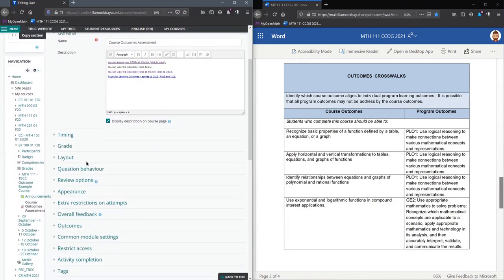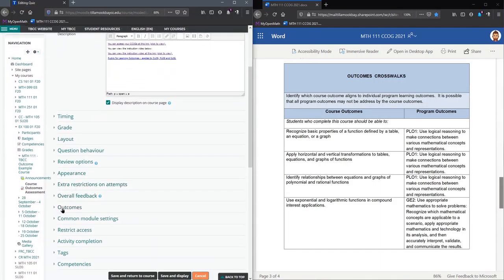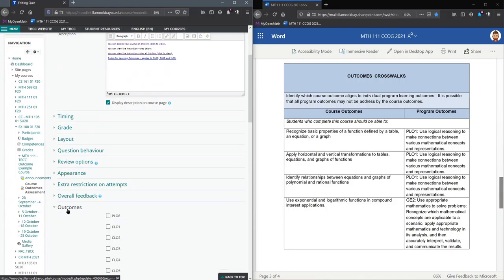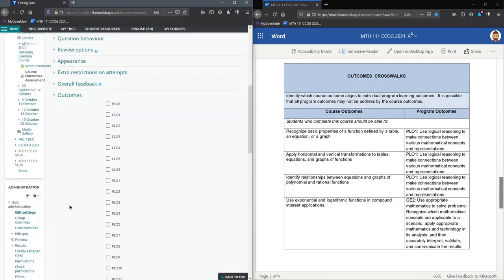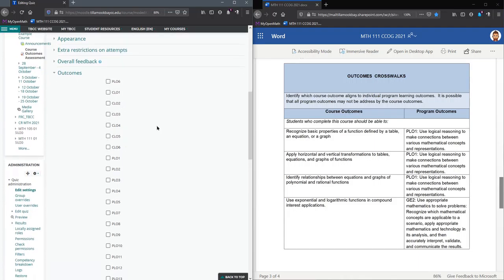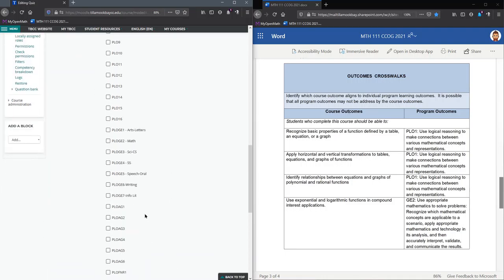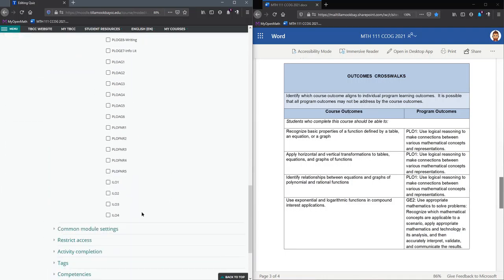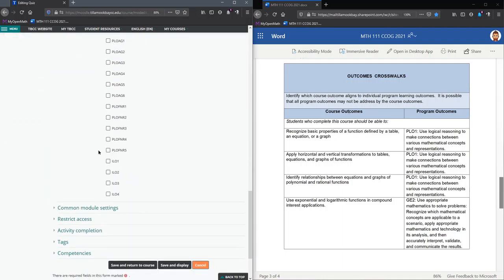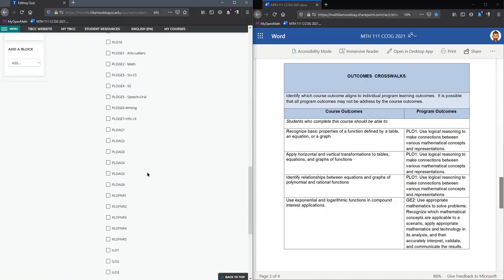The only thing you're going to change is down here in the outcomes. Now they're in order except for PLO6. We're not exactly sure why, but other than that, they have all the course learning outcomes up top. The program outcomes are in the middle area, and then at the bottom are the institutional learning outcomes.